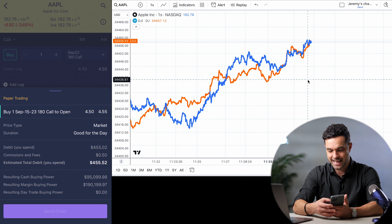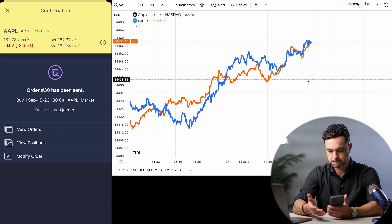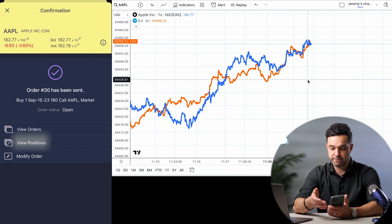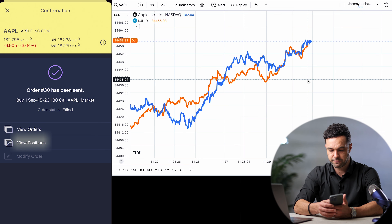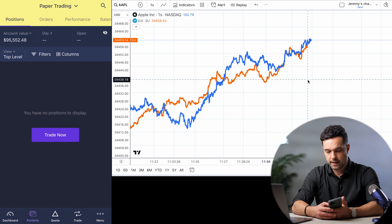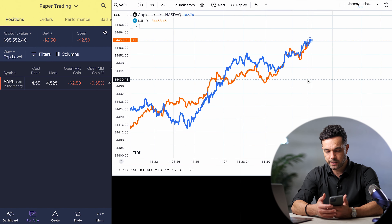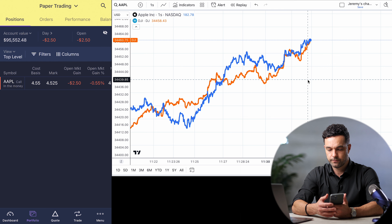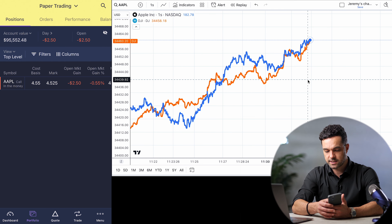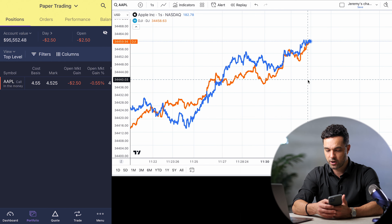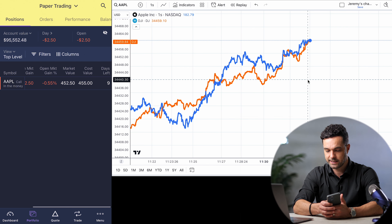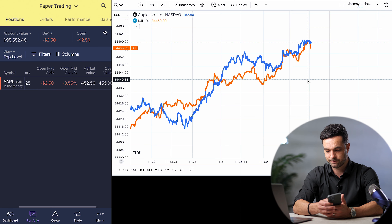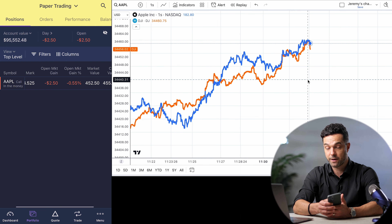Preview, send. Now I'm going to tap View Positions after it fills — which you saw that it filled. You'll see the position populate. What you're going to notice is it says cost basis, mark, and open market gain. And if I slide this way, you can see some additional information about that position.